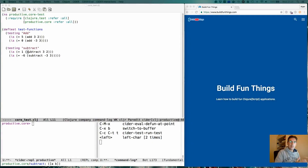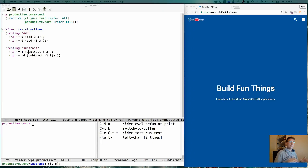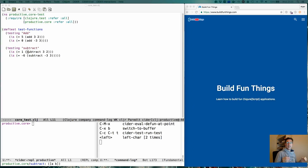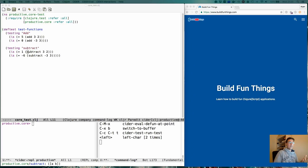Hi and welcome to another episode of Productive Emacs. Today we're going to look at testing Clojure and ClojureScript code within CIDER. We've been looking at CIDER for the last couple of episodes, so we're continuing that journey. Testing code is very important and should be as easy as possible when you're developing, so let's take a look at what CIDER offers you to do this.